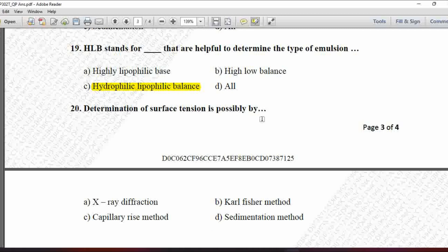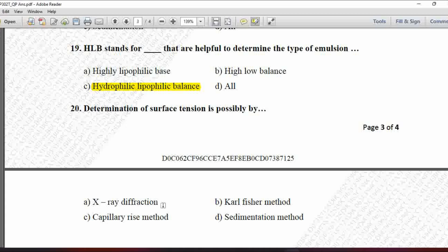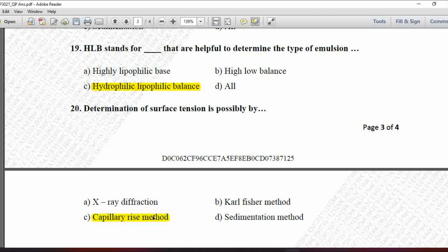Last MCQ: Determination of surface tension is possible by — option A is X-ray diffraction, B is drop pressure method, C is capillary rise method, and D is sedimentation method. X-ray diffraction is used for solid particle measurement; sedimentation method is used to determine particle size. The capillary rise method is used to determine the surface tension of a liquid. So option C is correct.